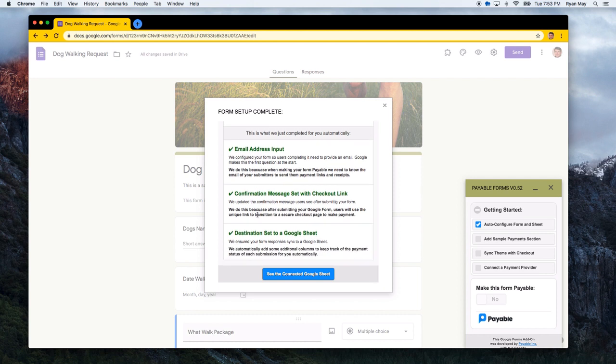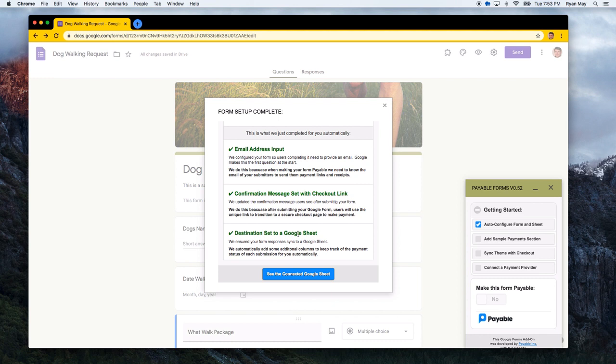The other thing we do is we change the confirmation message on your form. And we add a unique checkout link to it. You'll see that in the demo in just a second. And the other thing we do is we set the destination for the responses to go to a linked Google Sheet.